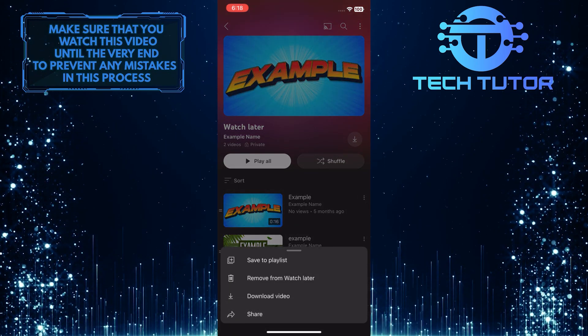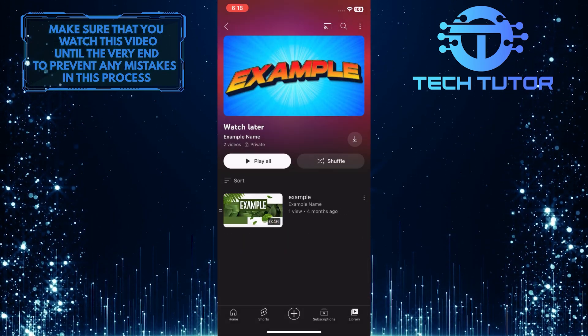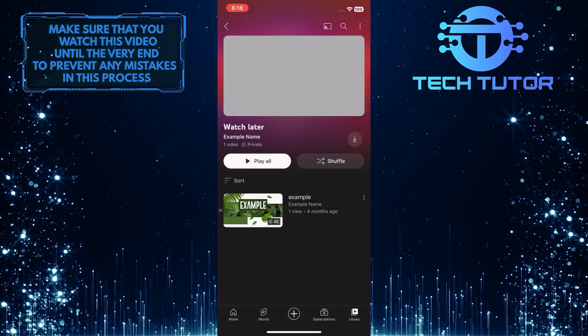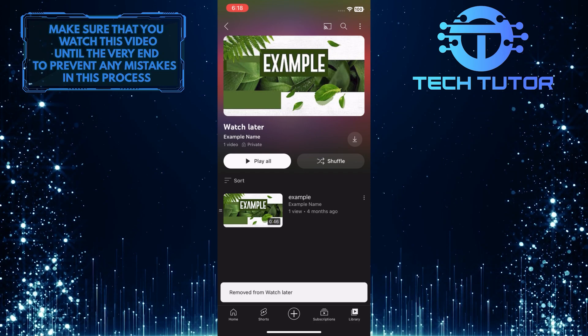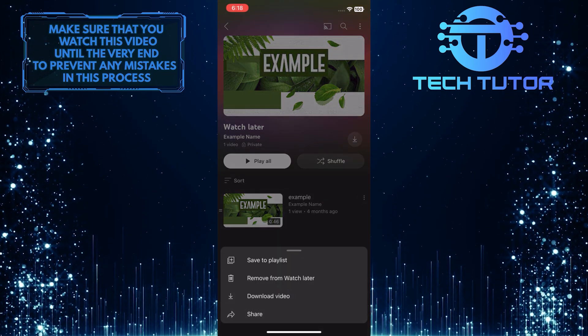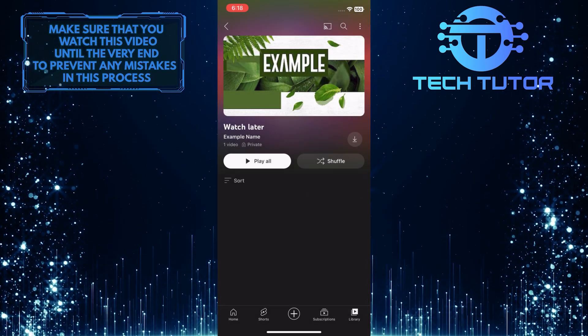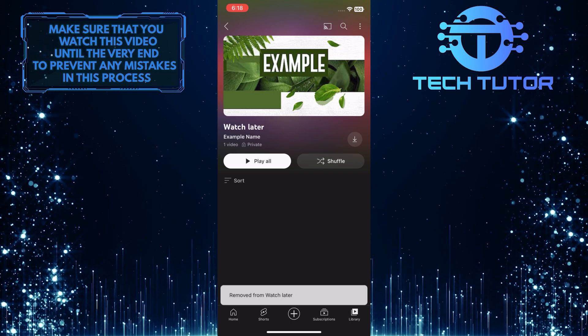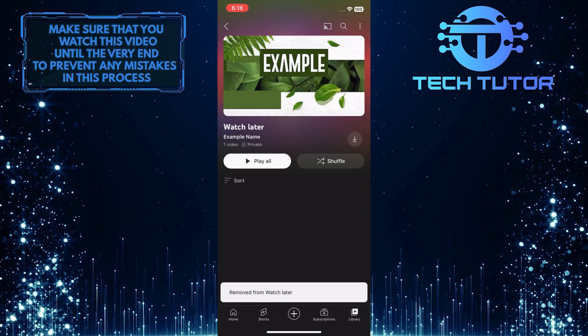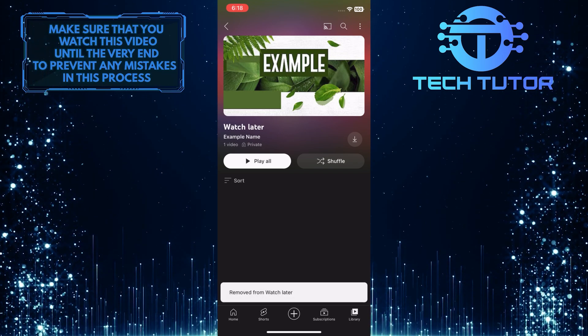So you do have to do this one by one manually for all the videos you have saved to watch later. So that wraps up this tutorial. If you have any questions about this whole process, please let me know in the comments section below.